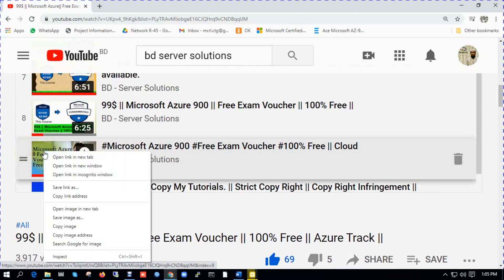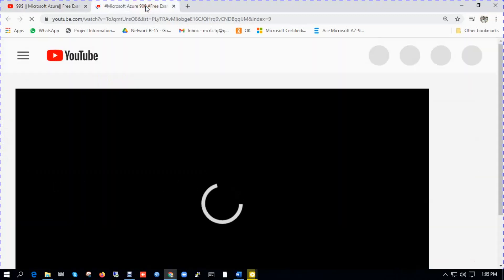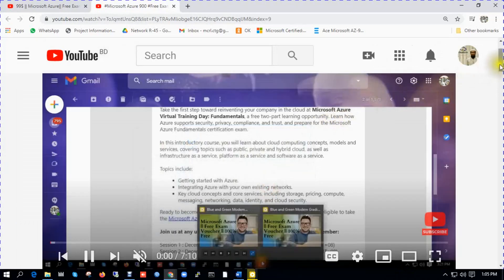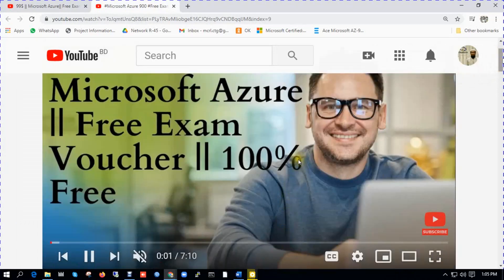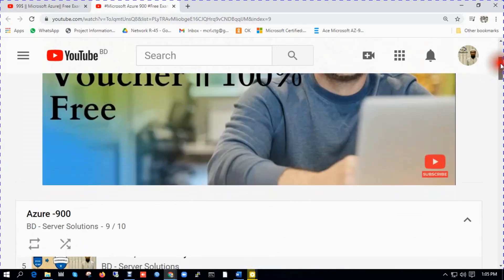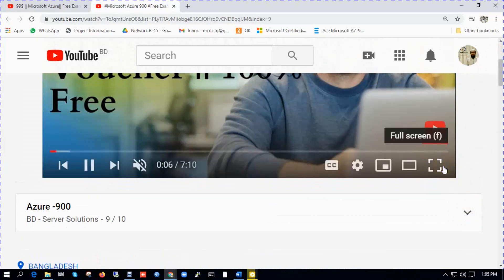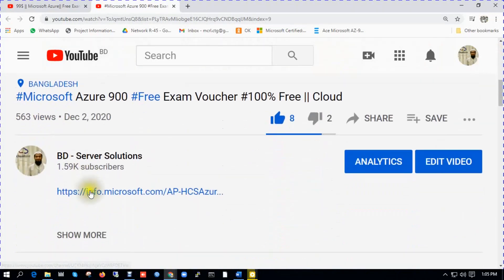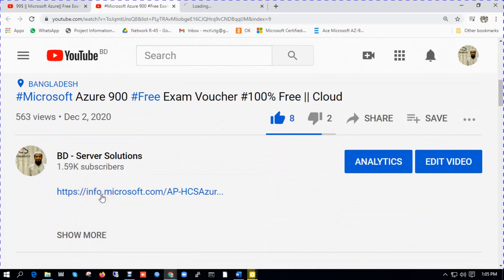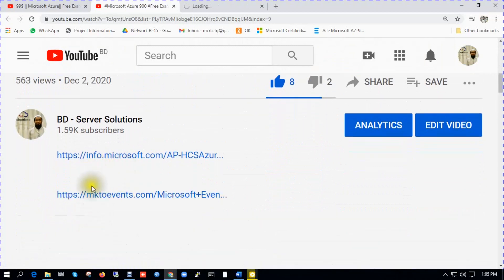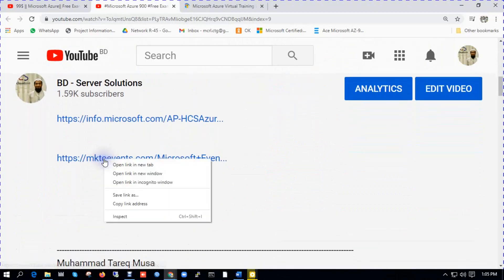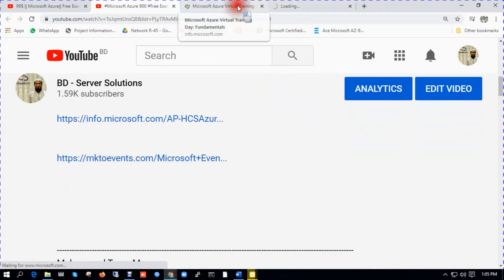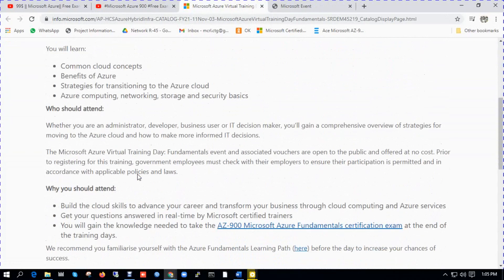In this video you will see the details of how you get the free exam voucher. We just click this, go to comment section description, open this link, show more. There are other links available. Still two free exam voucher virtual training days are running.